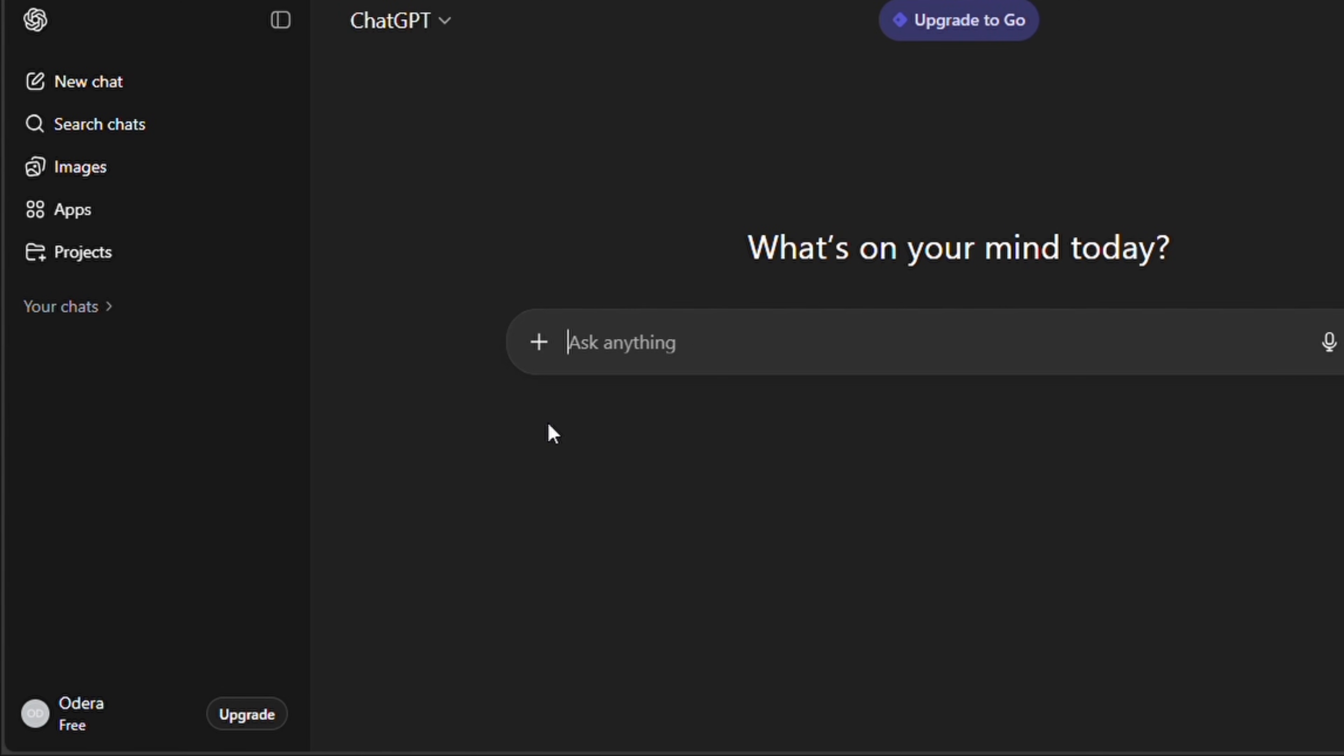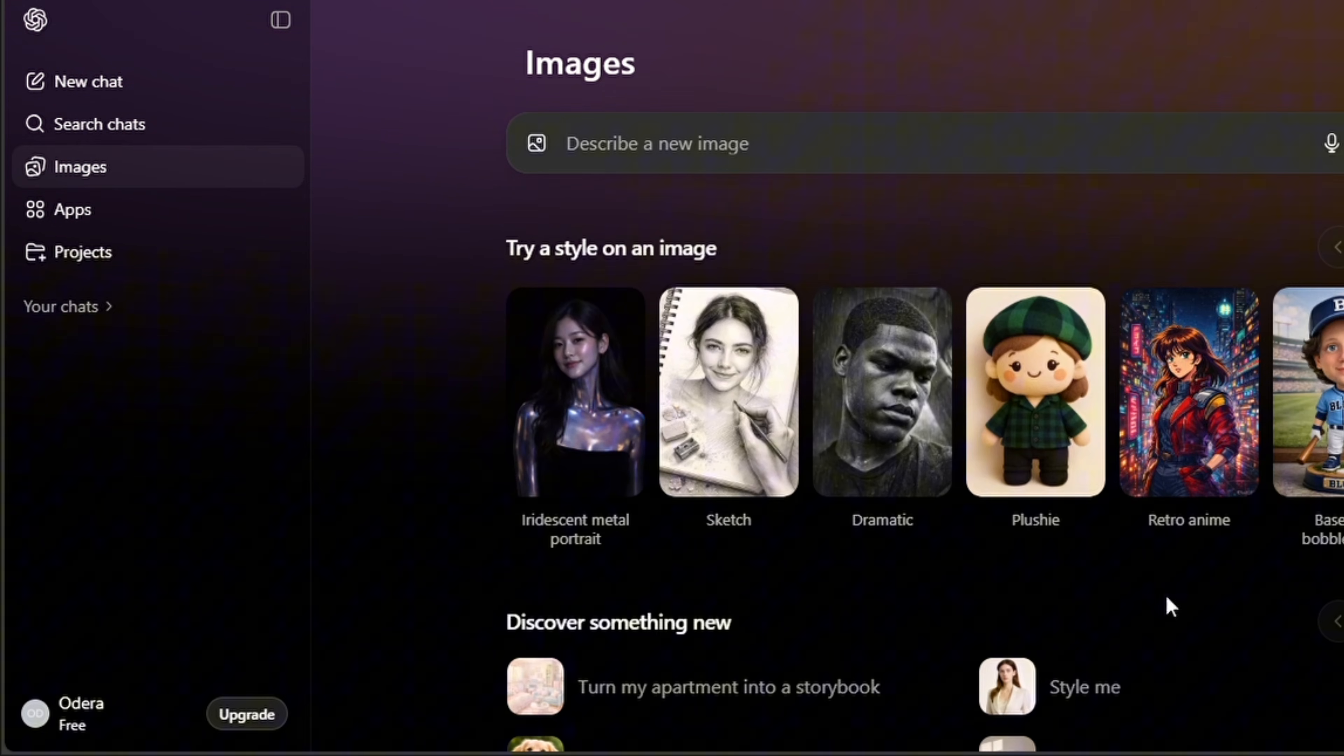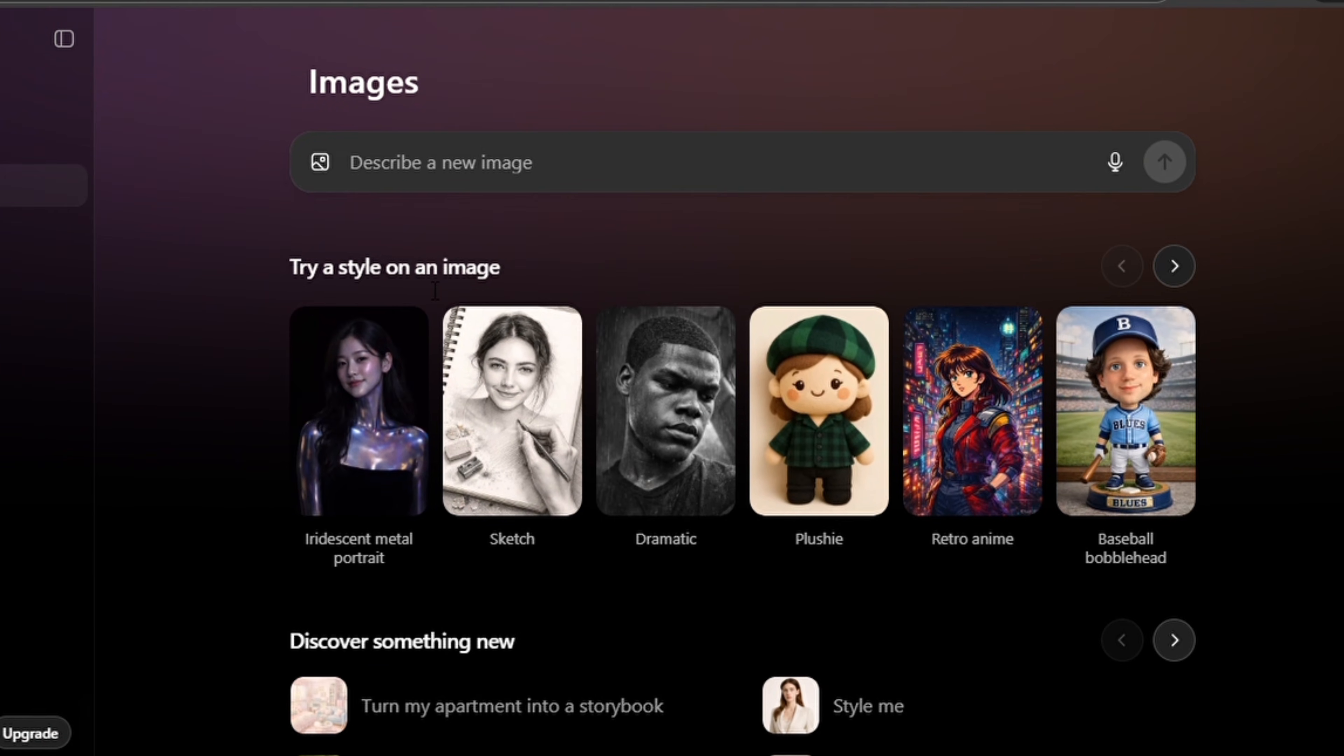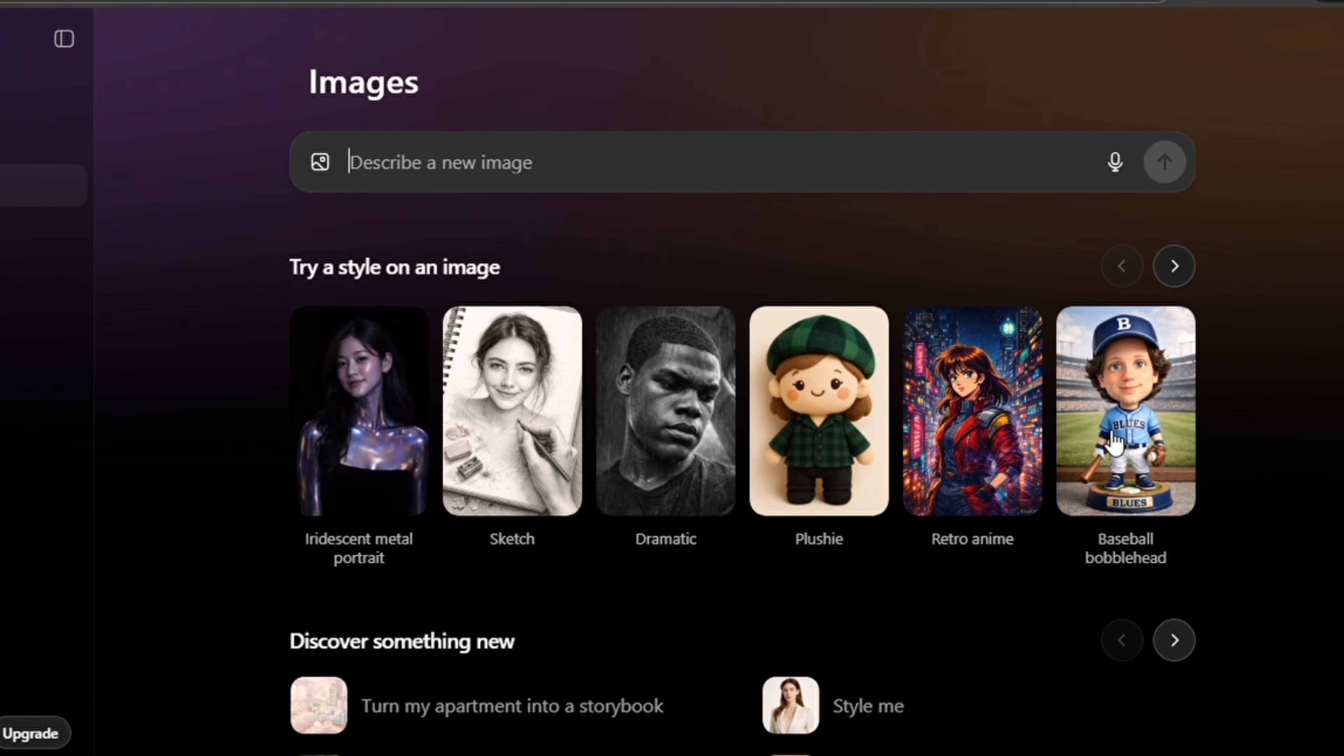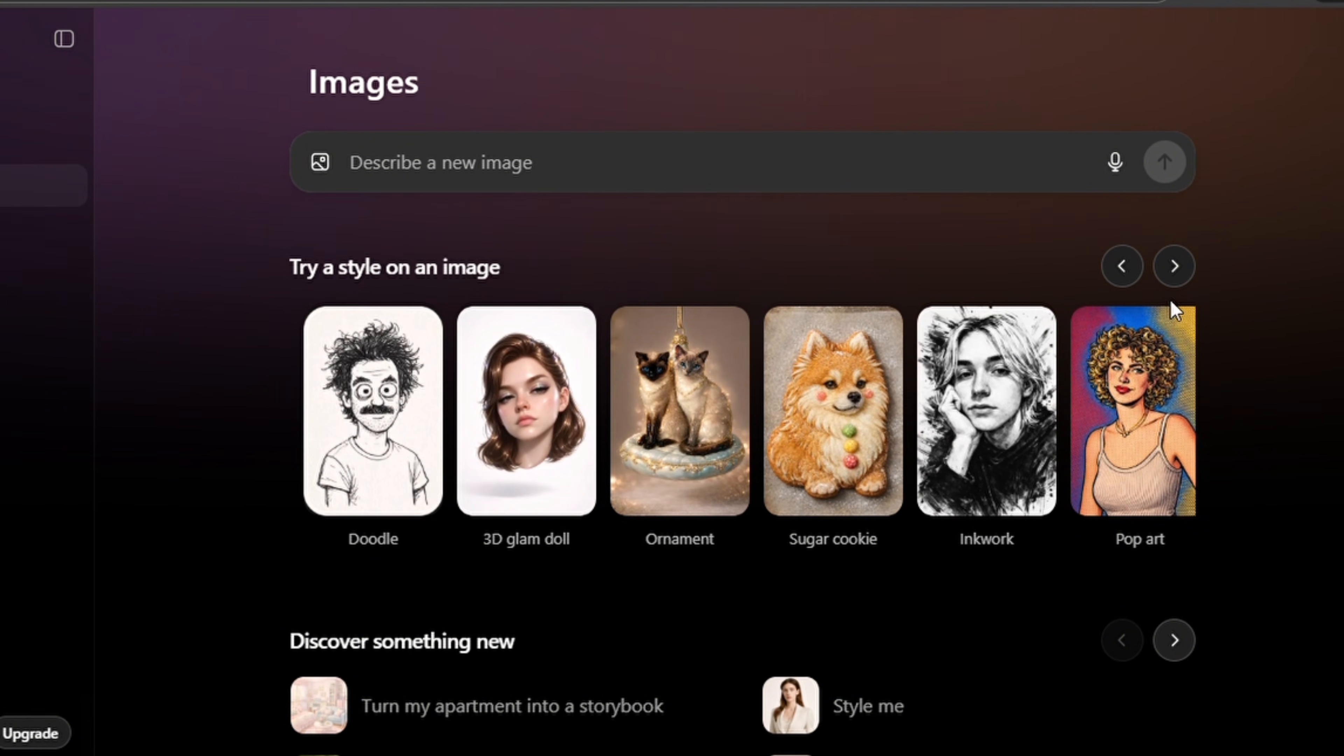Open ChatGPT and head over to Images. On this interface you're going to see 'try a style on an image.' These are templates that you can try out. You can select any of them that is here, and if you want to see more of the template, tap on this arrow to see other options that are available.